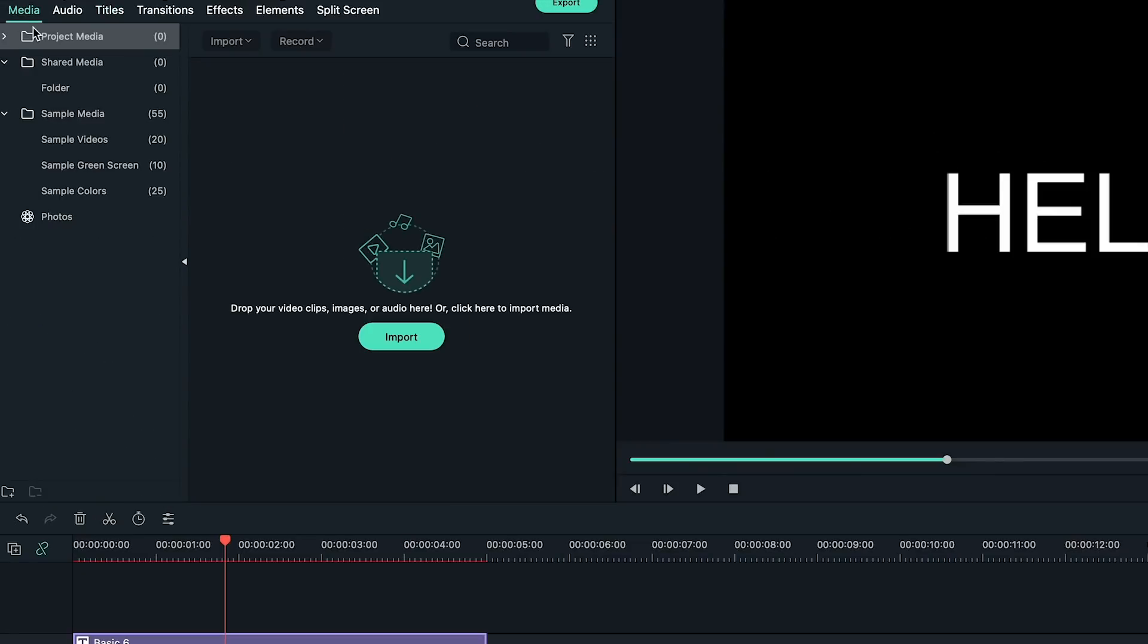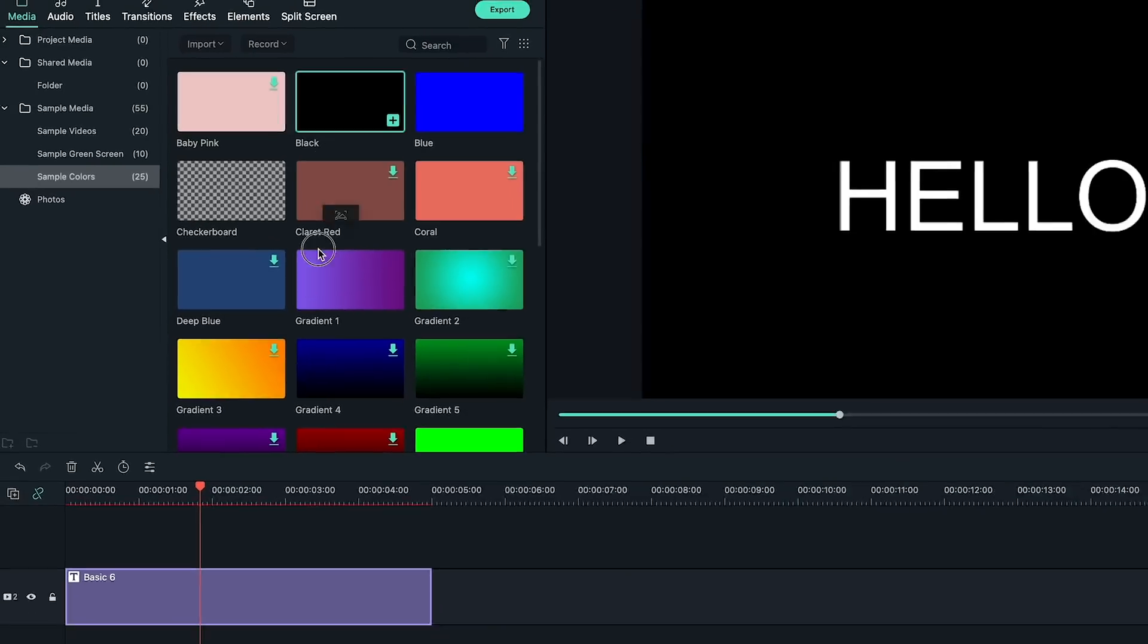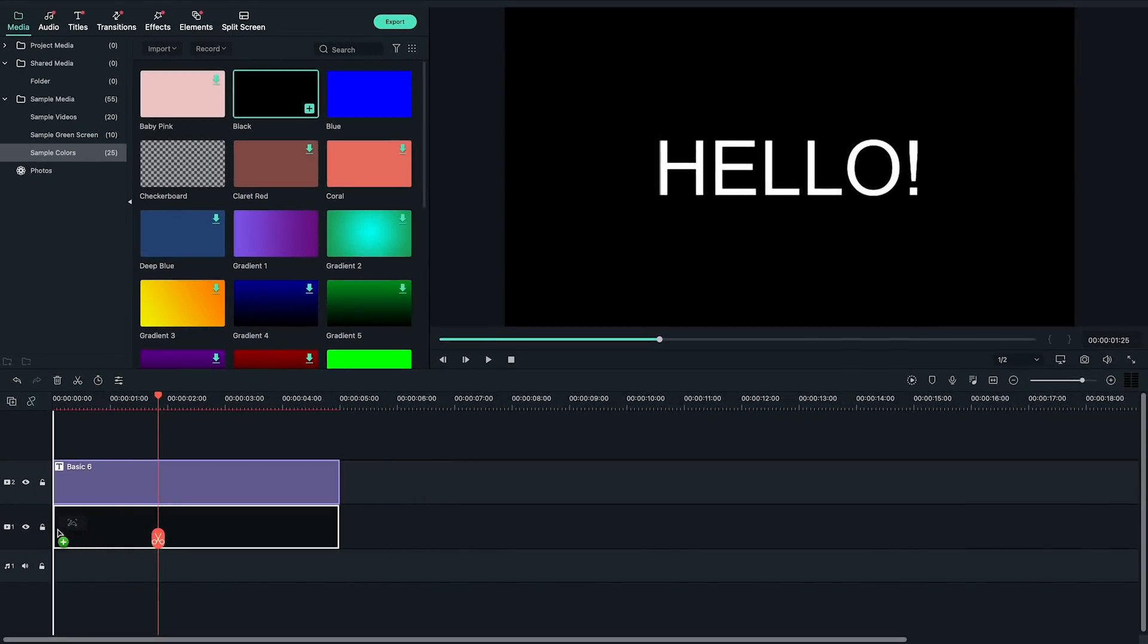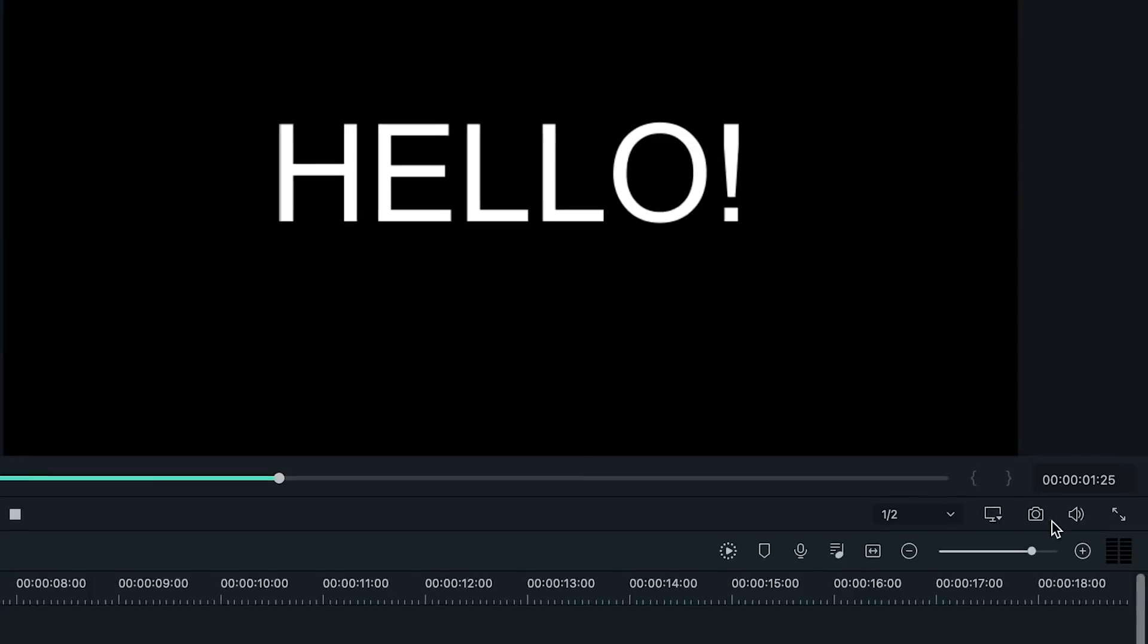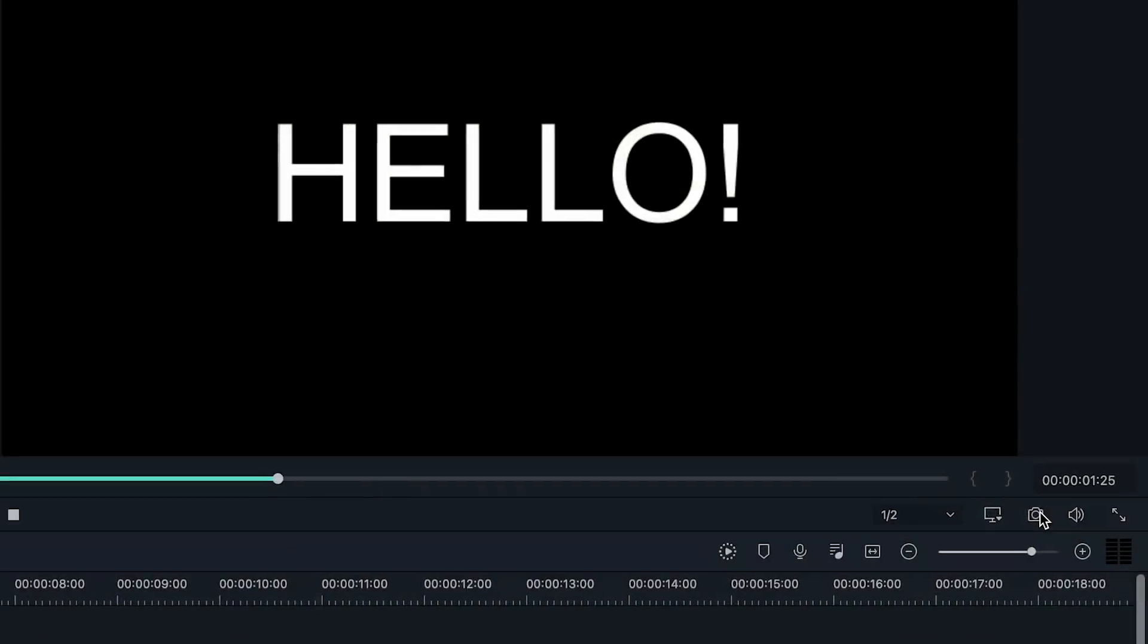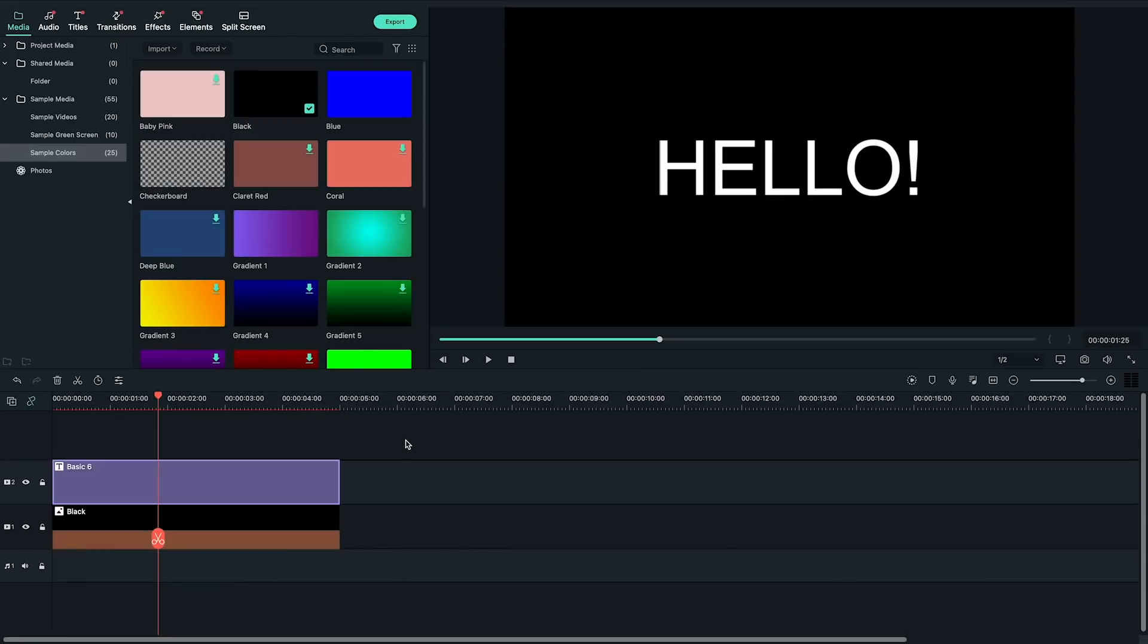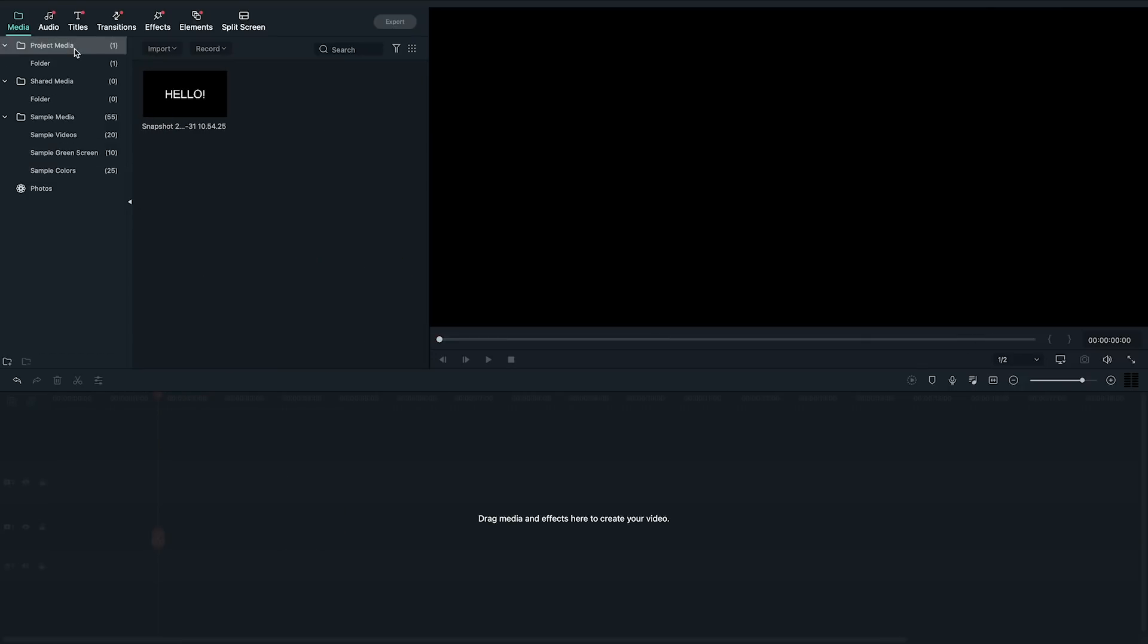Go to the color sample section in the media library. Drag and drop the black color clip to the first video track. Take a snapshot by clicking on the bottom right camera icon in the viewer. Since I don't need the original text and color sample anymore, I can delete both clips on the timeline.